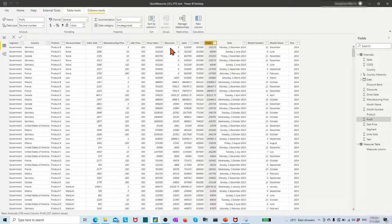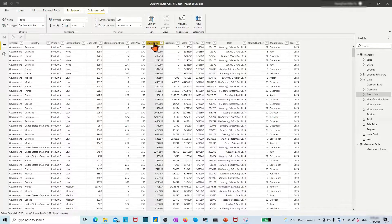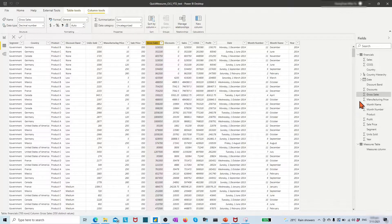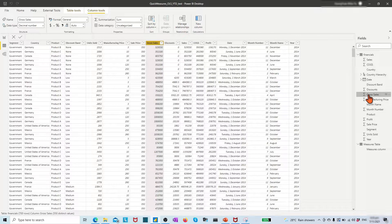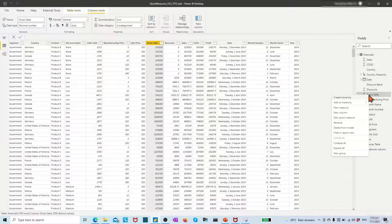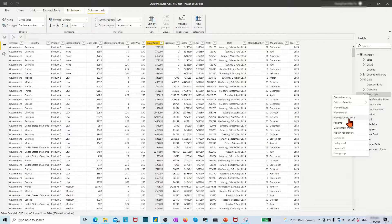To create the year-to-date measure, in the table, just click the target field such as the growth sales field. Then in the right panel, right-click the growth sales field. In the dialog list, choose new quick measures.